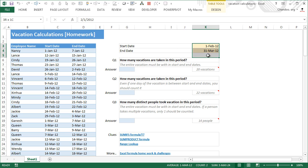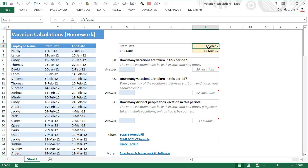The first question is: how many vacations are taken in a given period? We have two variables — start and end date — which can be changed by the user. For this exercise I have put in 1st of February 2012 to 31st of March 2012, and the question is: how many vacations are taken in this period — the total number of distinct vacations.